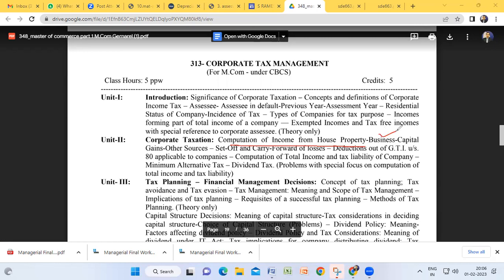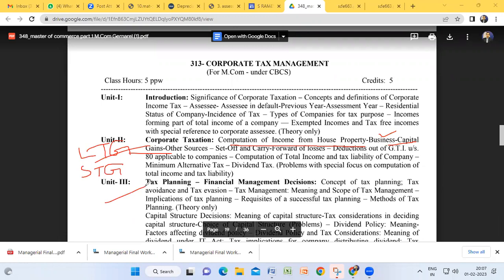Our syllabus covers: computation of income from house property — we have done a problem and I gave homework. Income from business — done in the previous class, including gross total income calculation. Capital gains — you know from degree level there are two kinds: long-term capital gain and short-term capital gain. For long-term capital gain, do you remember the indexation method? Students requested to do a problem, so let us take an example.